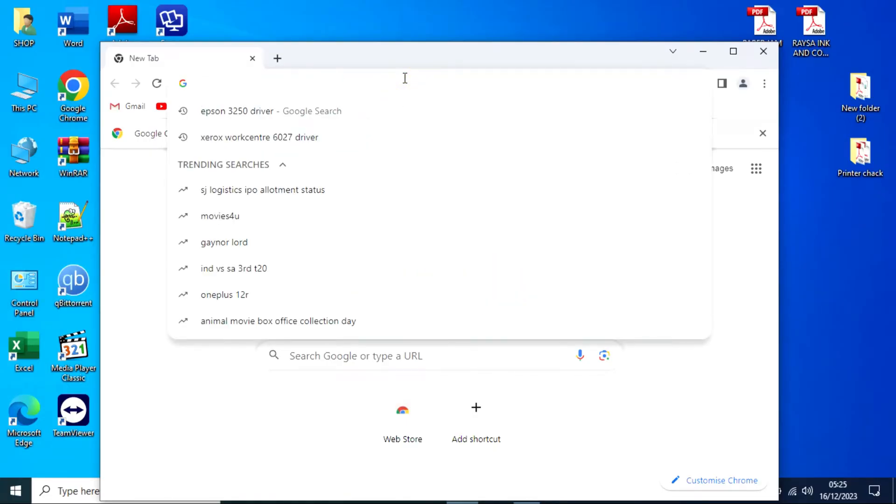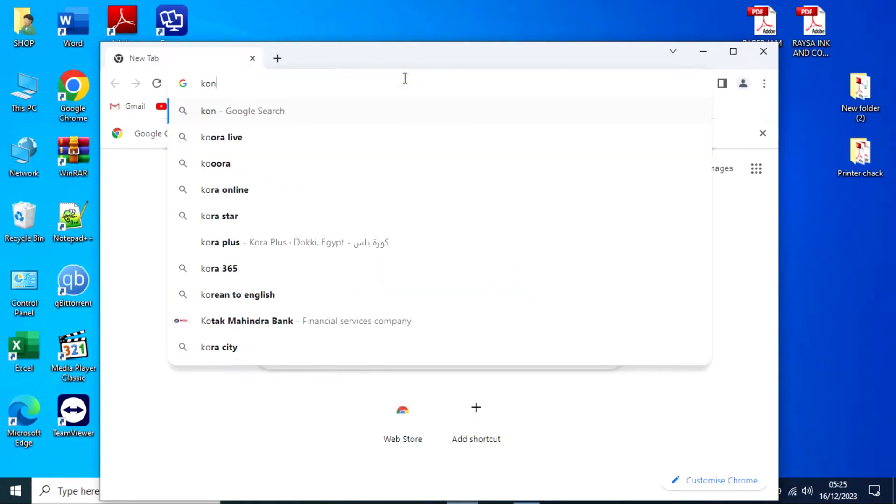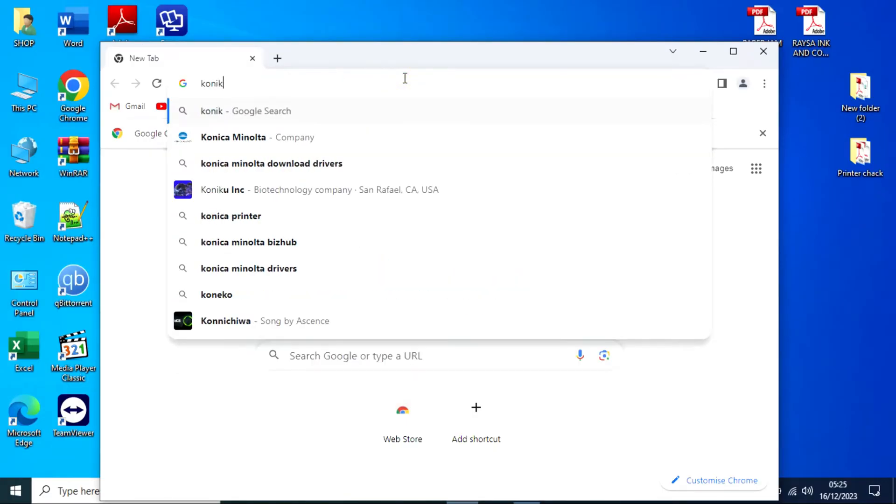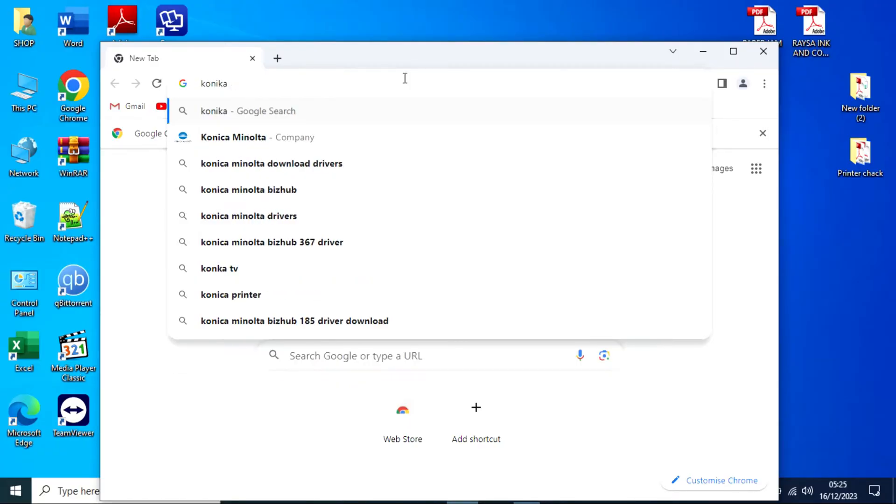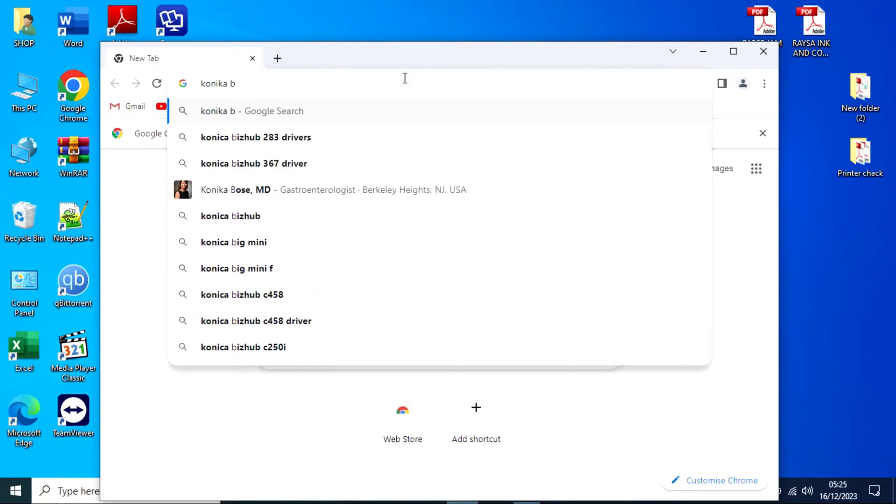To download and install the Konica Minolta BizHub 185-165 printer driver on a Windows computer, follow these steps. 1. Download the driver.